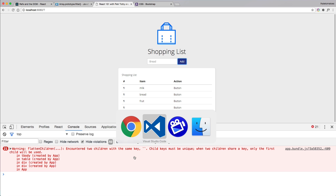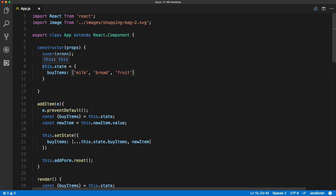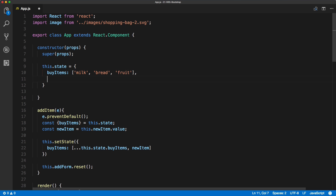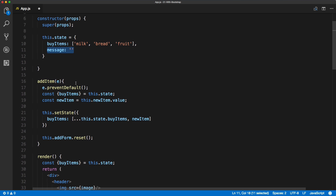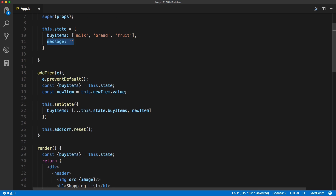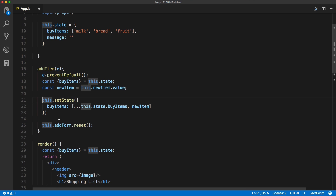If we go back to VS Code, the first thing we'll add to the state is a new property called message. We want to make sure there is a message on our state which will be empty by default, and we will use this message to print out our validation messages.